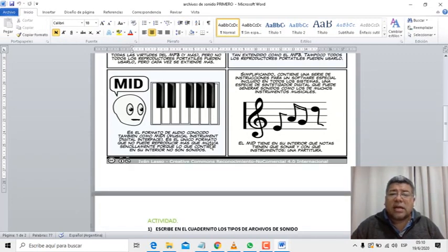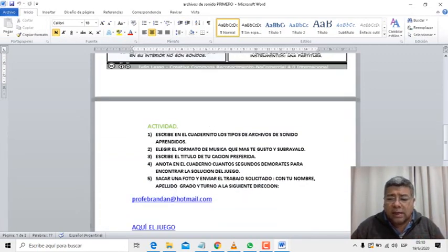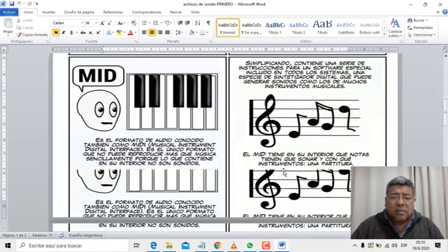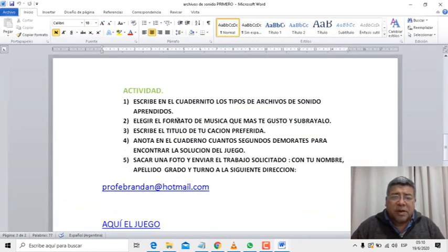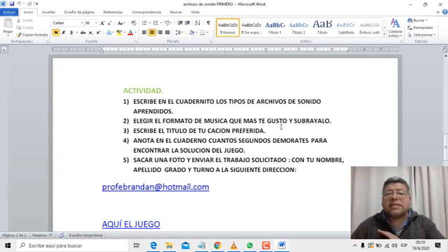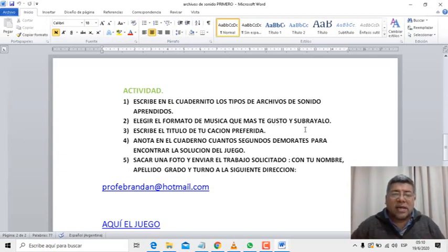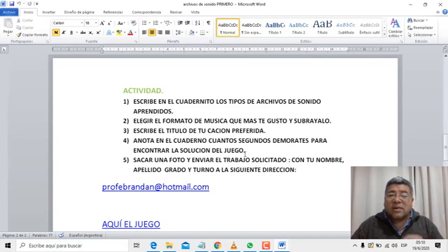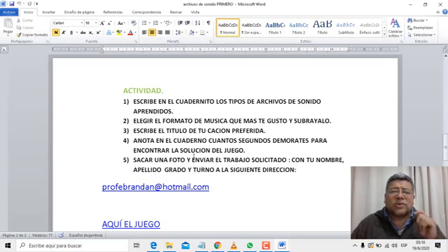Aquí tenemos la actividad que vamos a realizar. La agrandamos un poquito para ver en qué consiste. Primero, tenés que escribir en el cuadernito los tipos de archivos de sonidos aprendidos. Segundo punto: elegir el formato de música que más te gustó y subrayarlo. En tercer punto, tenés que escribir el título de tu canción preferida. Y después anotar en el cuaderno los segundos que vas a demorar para encontrar la solución del juego que Ángelo nos trajo.